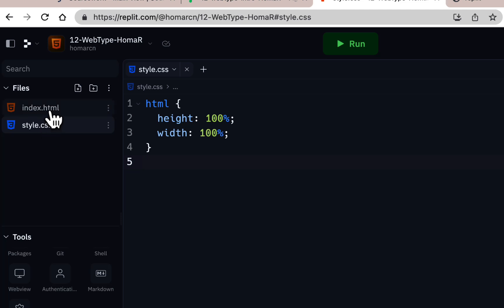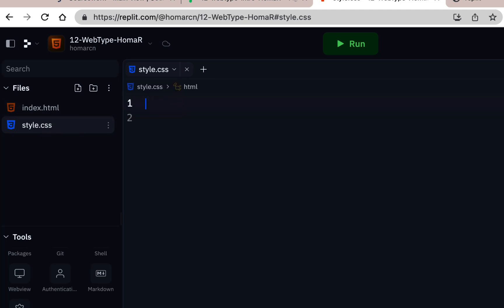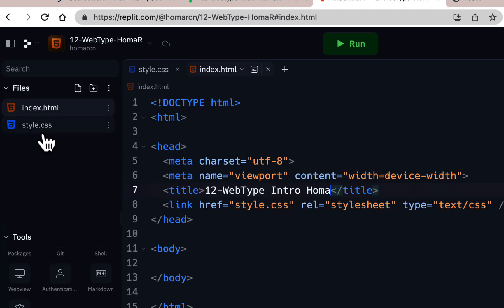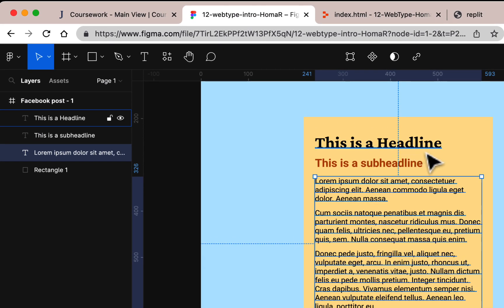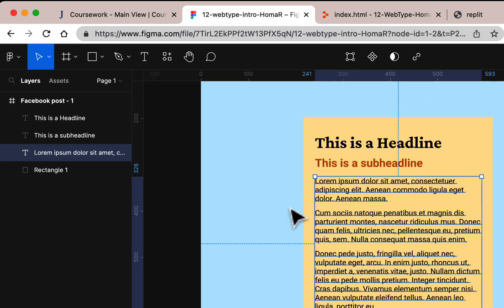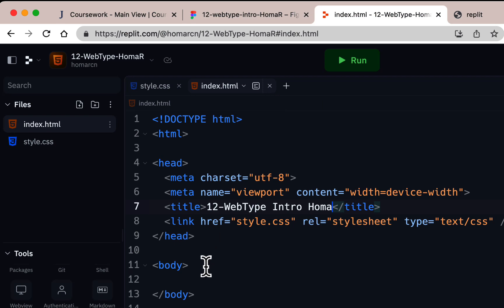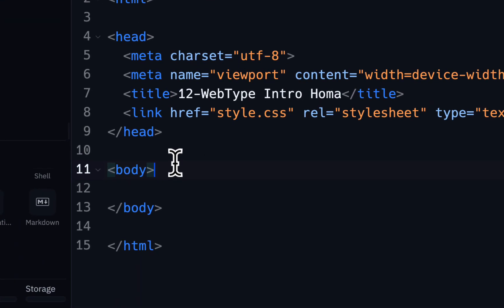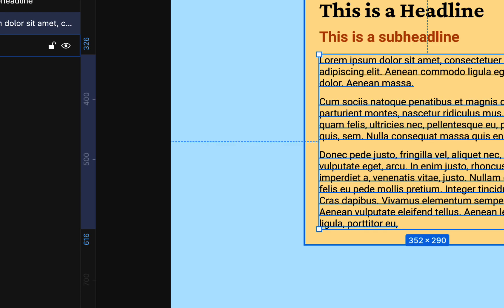Wipe out the existing content in style.css — we don't need anything there to start, but it is already linked. Now let's put content in index.html. We're going to add a headline, a sub headline, and three paragraphs. First we'll make a container. Inside the body tag, hit return and type div, then hit Tab — that shortcut creates both the opening and closing div tags. A div is a generic container you won't see on the page, but you can style it.